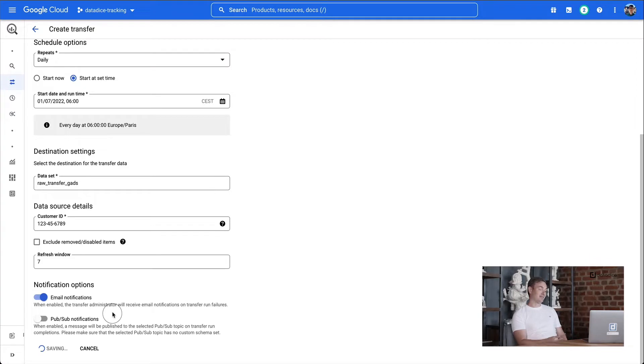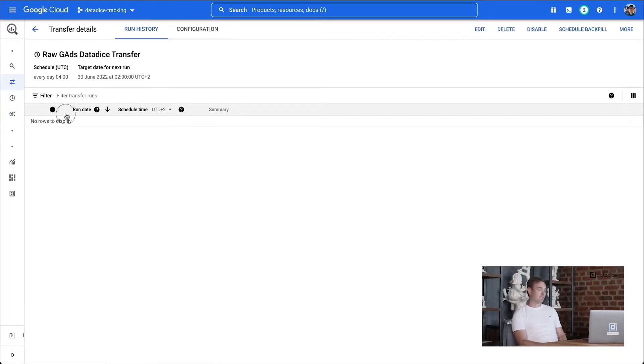The closer you get to midnight, the higher the probability that data will not be prepared yet. With 6 a.m. European summertime it's working quite well. Normally, that's also enough time for downstream transformations in your data warehouse or BI system, so that data is ready by seven or eight in the morning when people start to work.